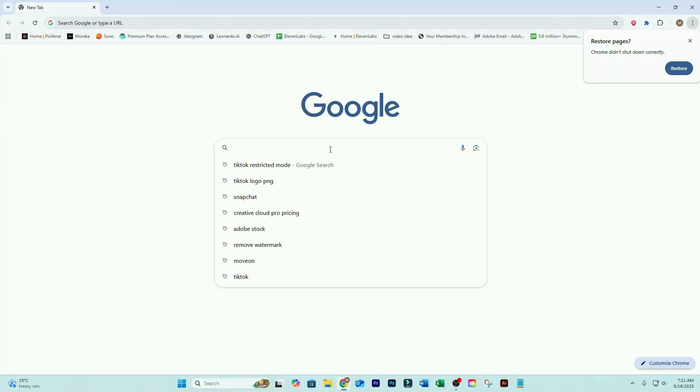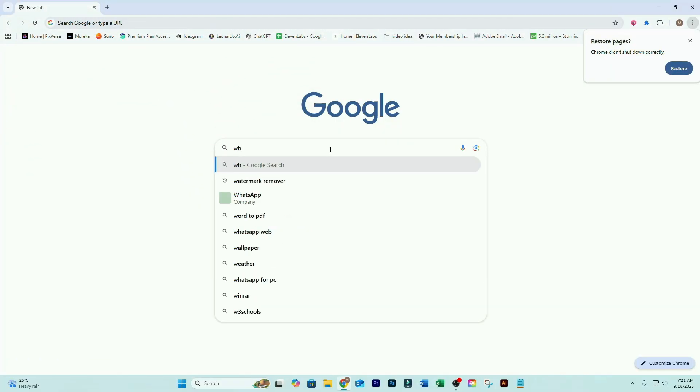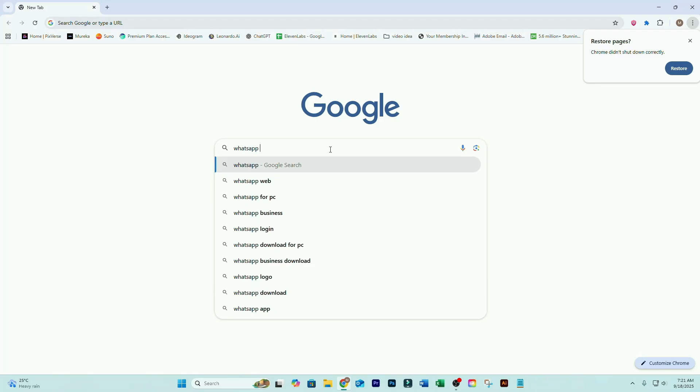Now open the Chrome browser on your computer. Type WhatsApp Web in the search bar and hit Enter.